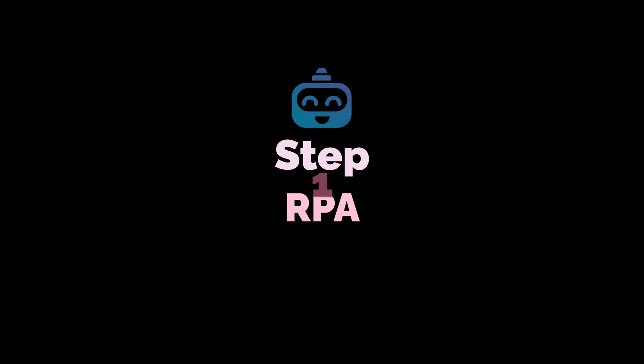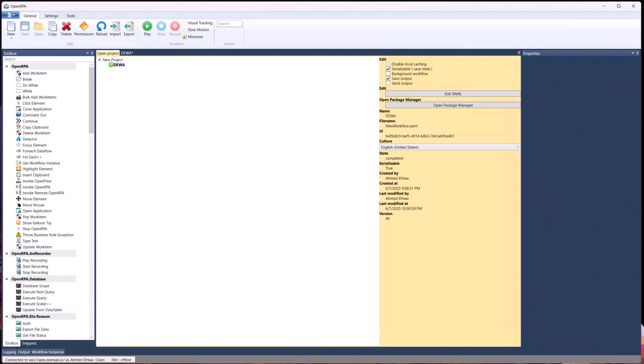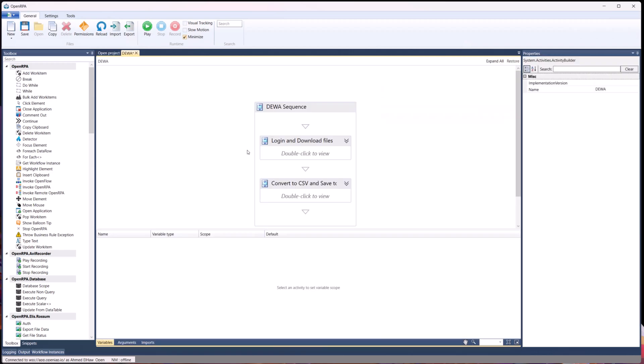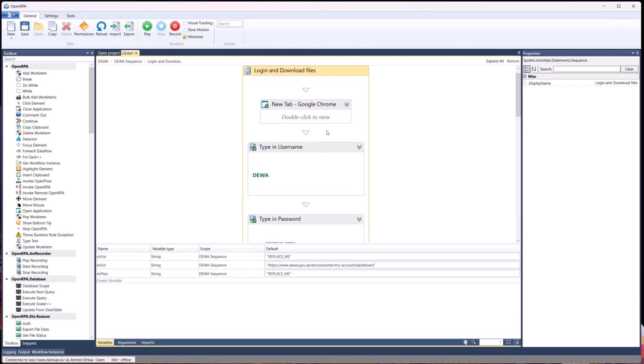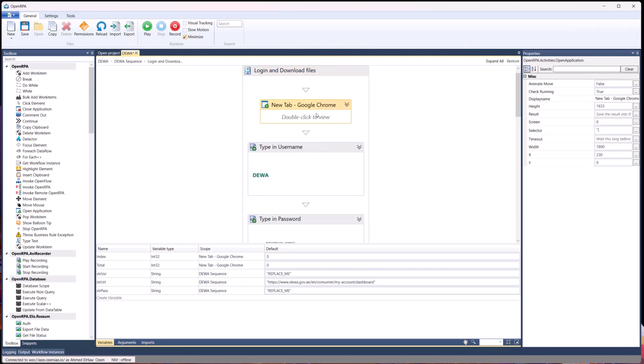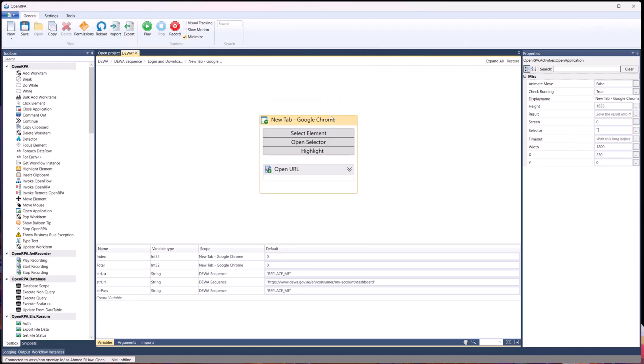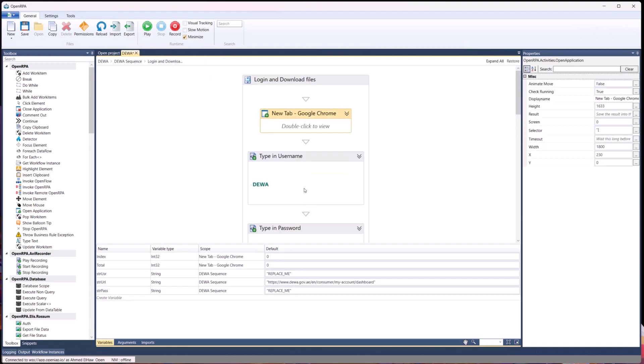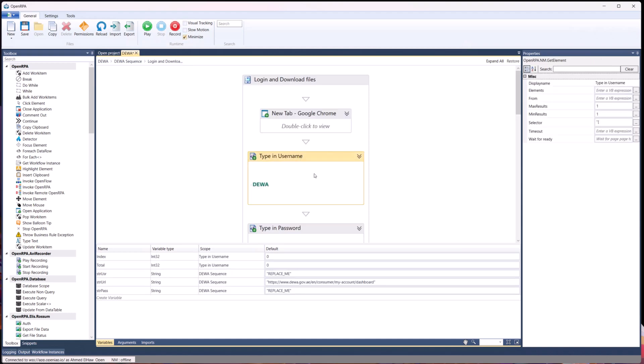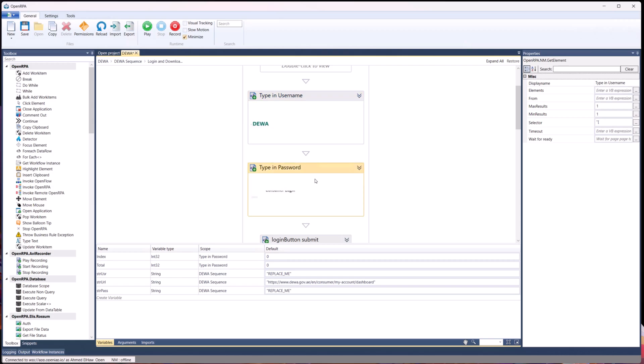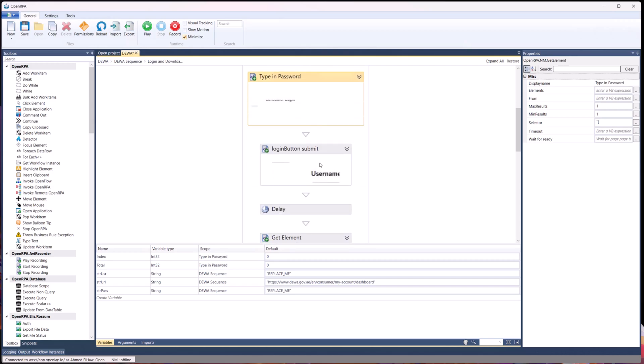Let's dive deeper into step one, RPA. Here I created a project and it contains a sequence. The sequence has two sub-sequences or smaller workflows. The first one is login and download files, which has a couple of variables for username, password, and URL. It opens a Chrome tab and opens a URL which is using the variable strurl or string URL. Then it proceeds with typing in the username again from a variable, which is struser or string username. You can of course record all these steps yourself using open RPA, which will automatically generate the workflow for you.